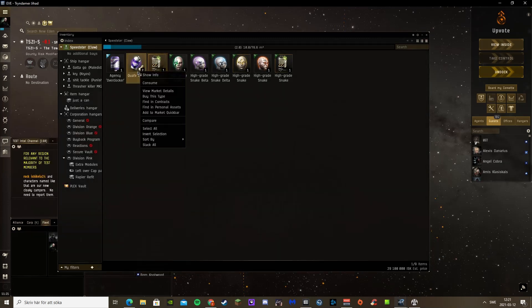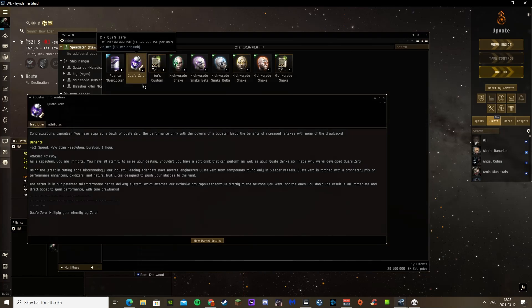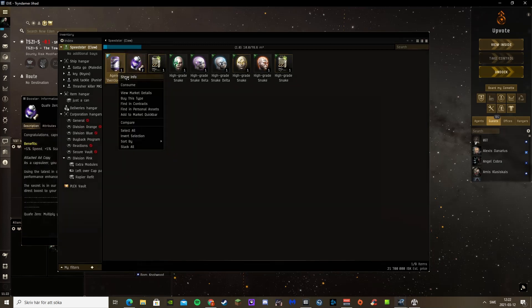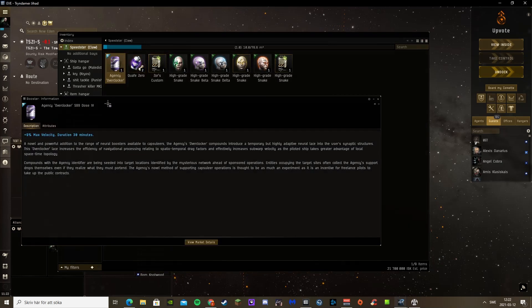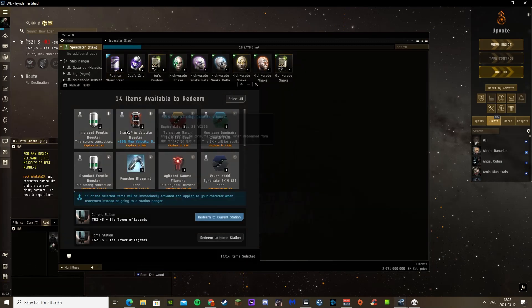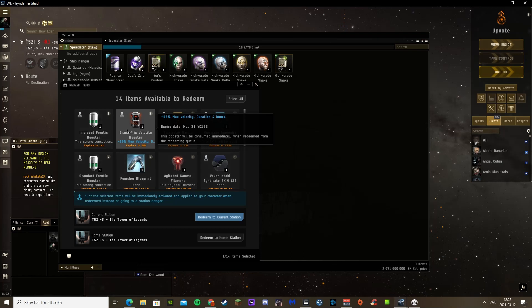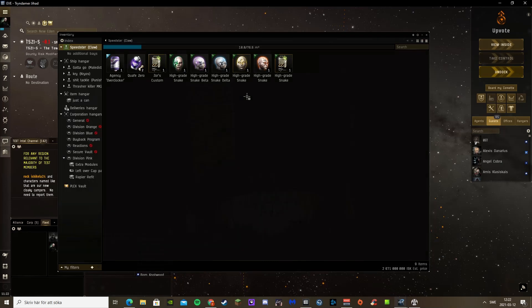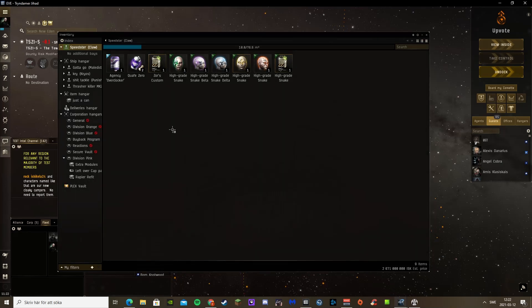I also got a Quafe that gives me 5% speed and 5% scan res. And the Agency Overclocker gives me 9% to max velocity. And of course I'm going to use this, which gives me 10% to max velocity. So we're going to see how fast I can go with this. And then we're going to have a Sleipnir pilot that's going to give me perfect speed links and we'll see how fast that can go.